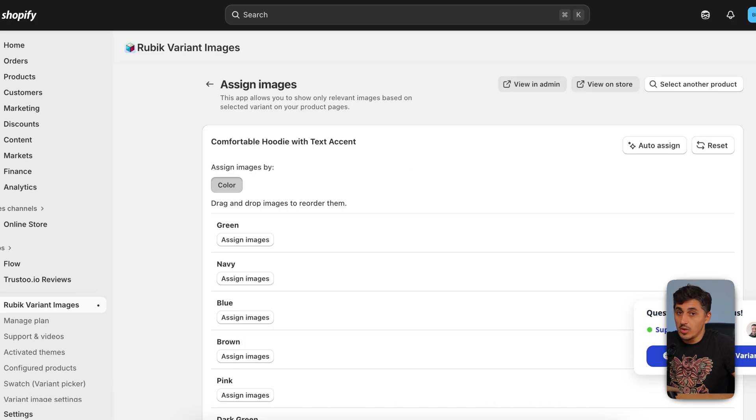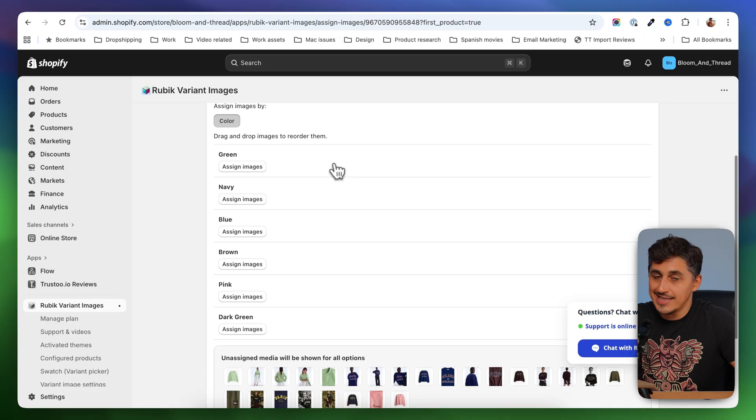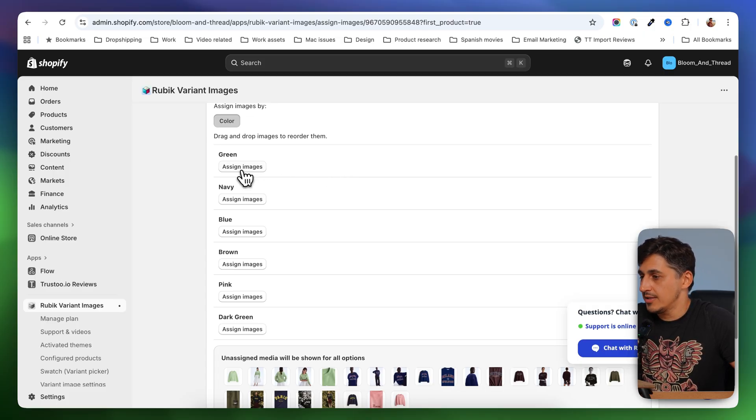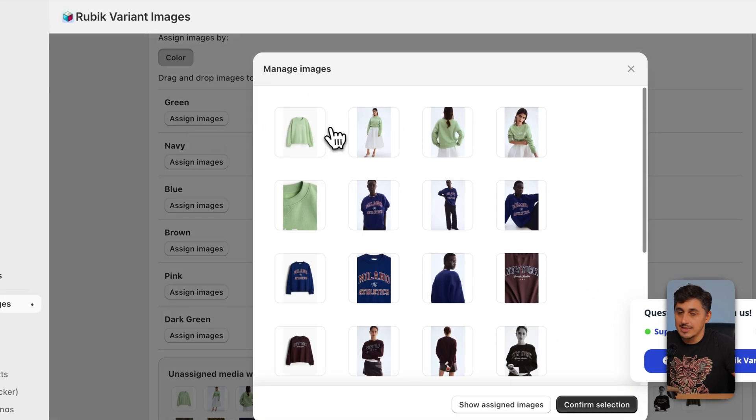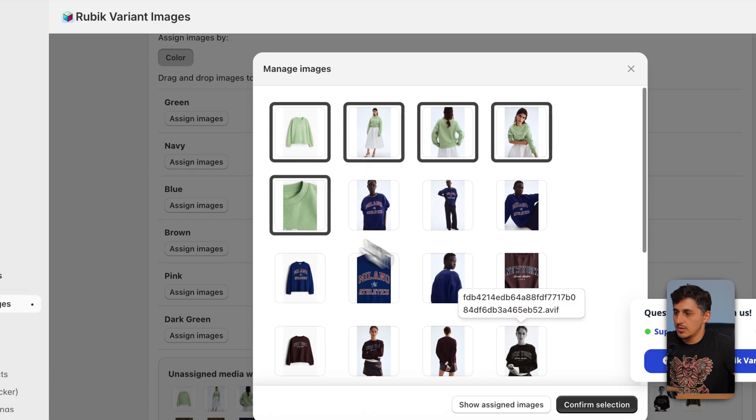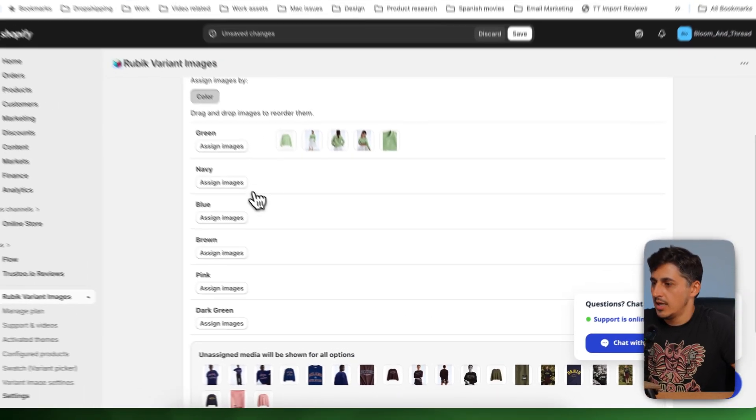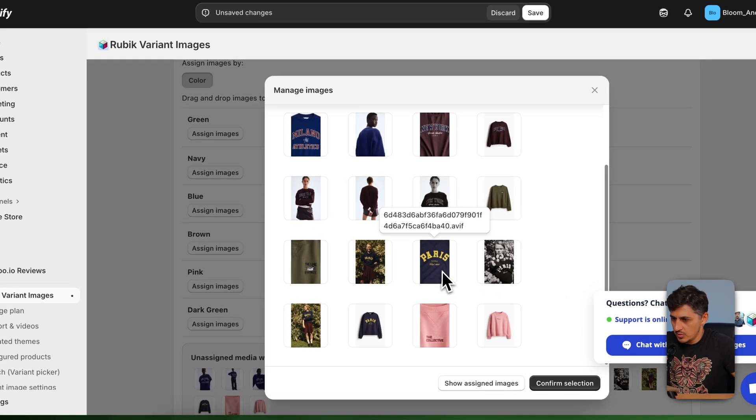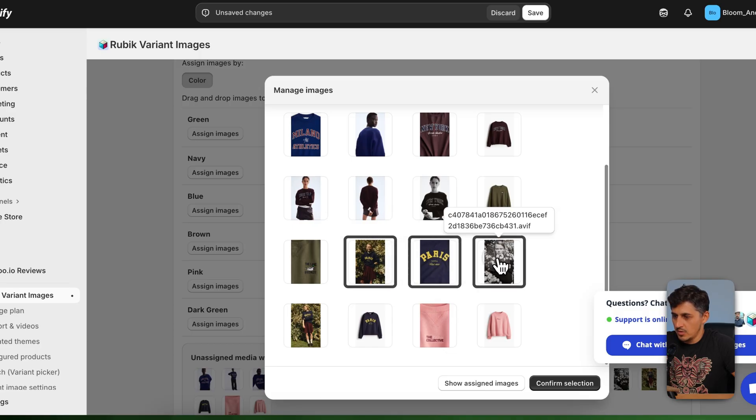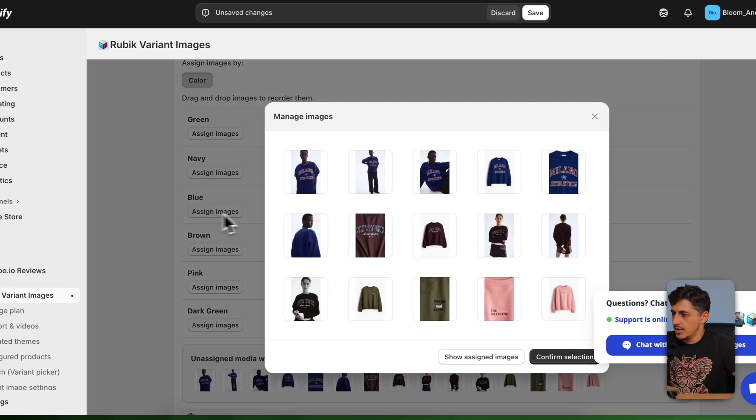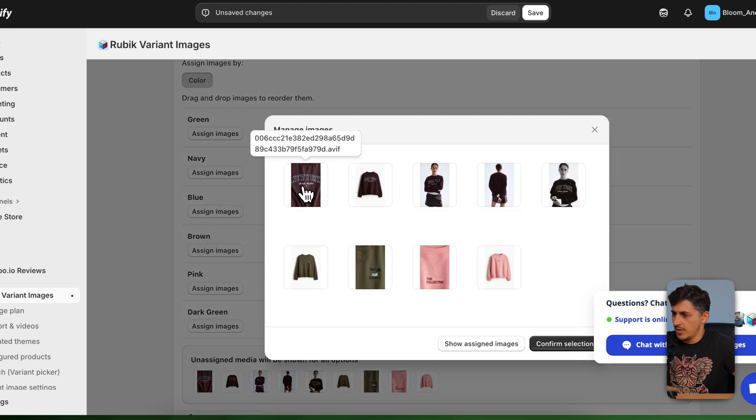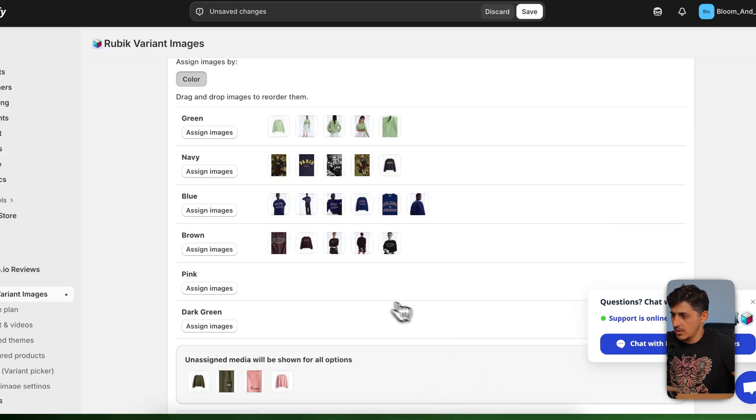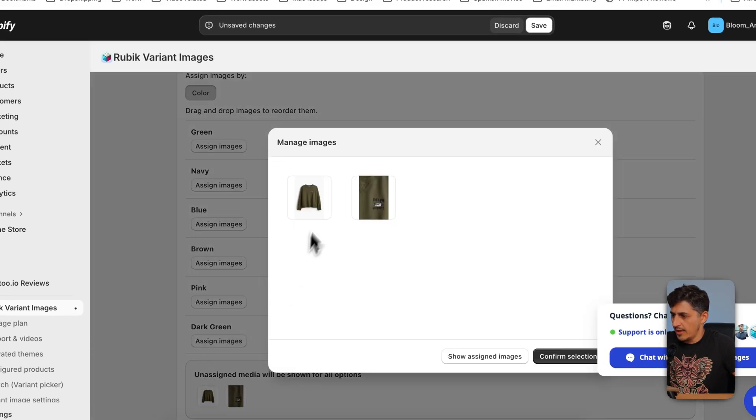And now I see all the details for this product on this page, and I can assign multiple variant images onto each variant. For example, for the green, I can go ahead and assign the images that pertain to that color. So I'm going to select these ones. These are for the green, and then I'm going to select the navy images, which are these ones over here. Then I'm going to select the blue, and these are the blue images. Then I have brown, and I'm not sure if this is brown, but yeah, this is brown. Okay. Then we have pink, and then we have dark green.